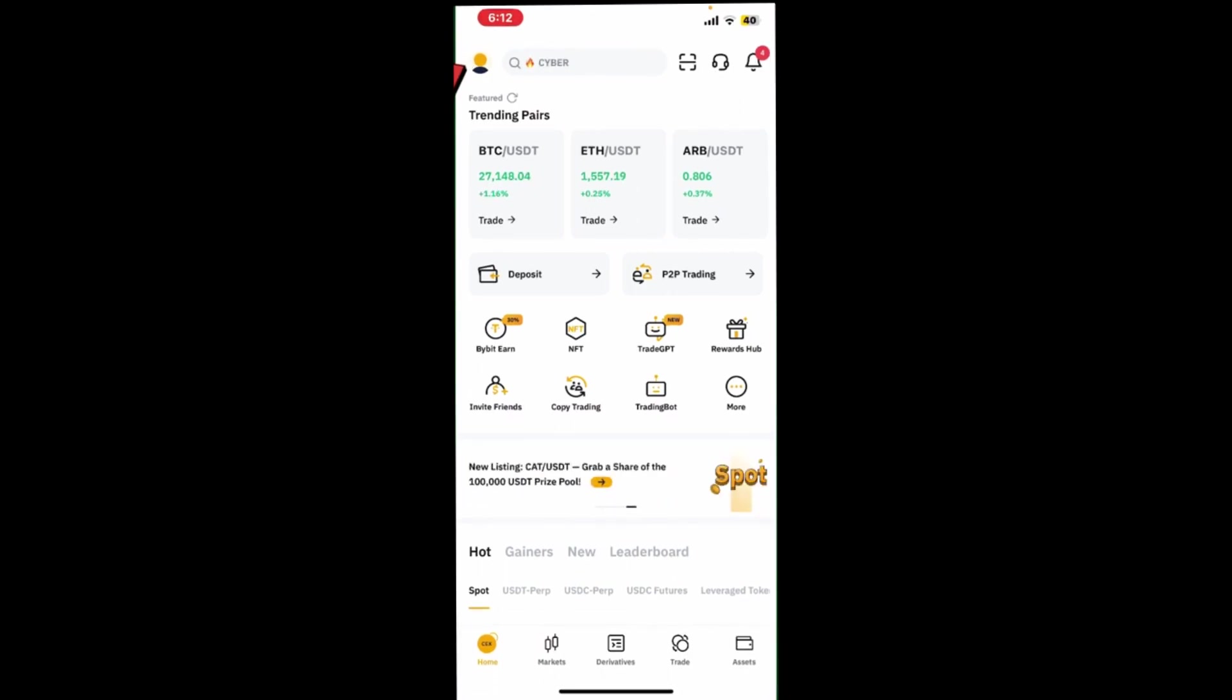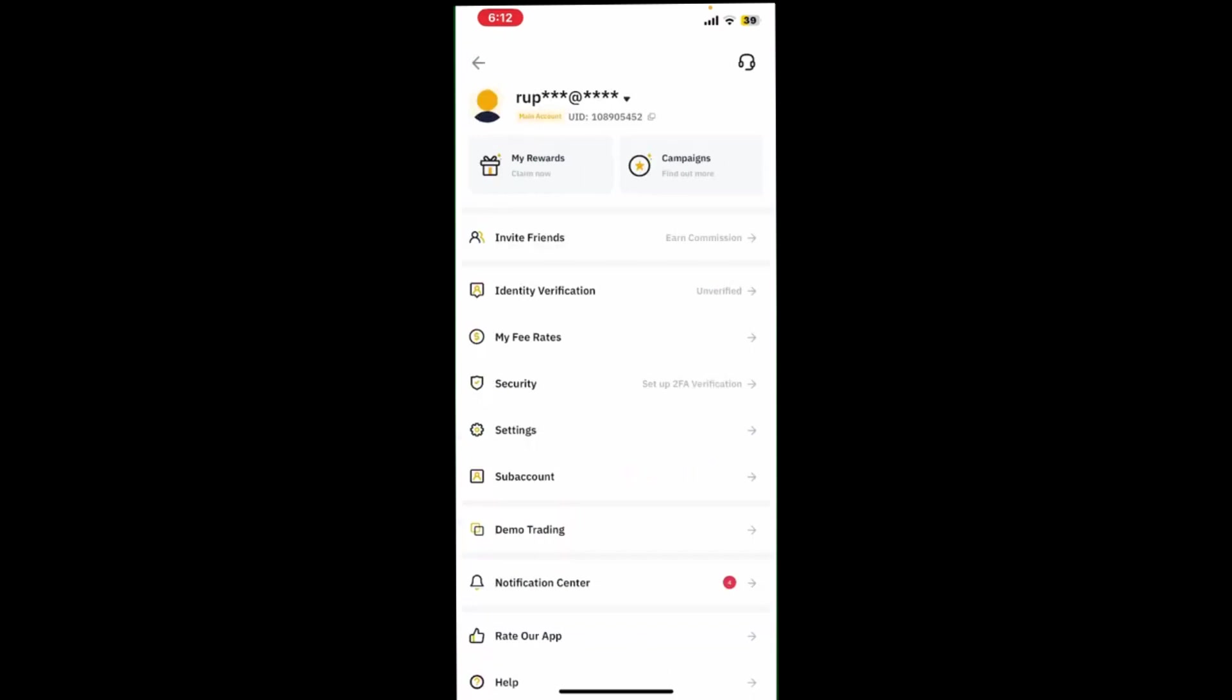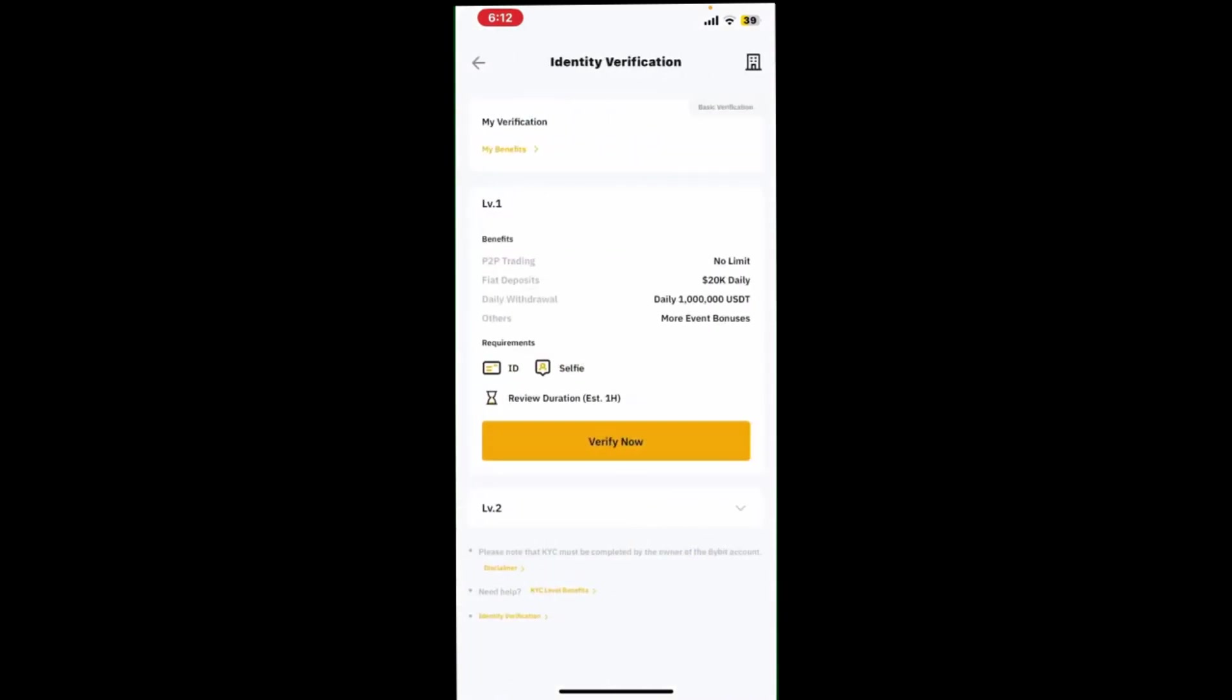Go to the profile, then go to the identification window. Click the yellow button, verify now.